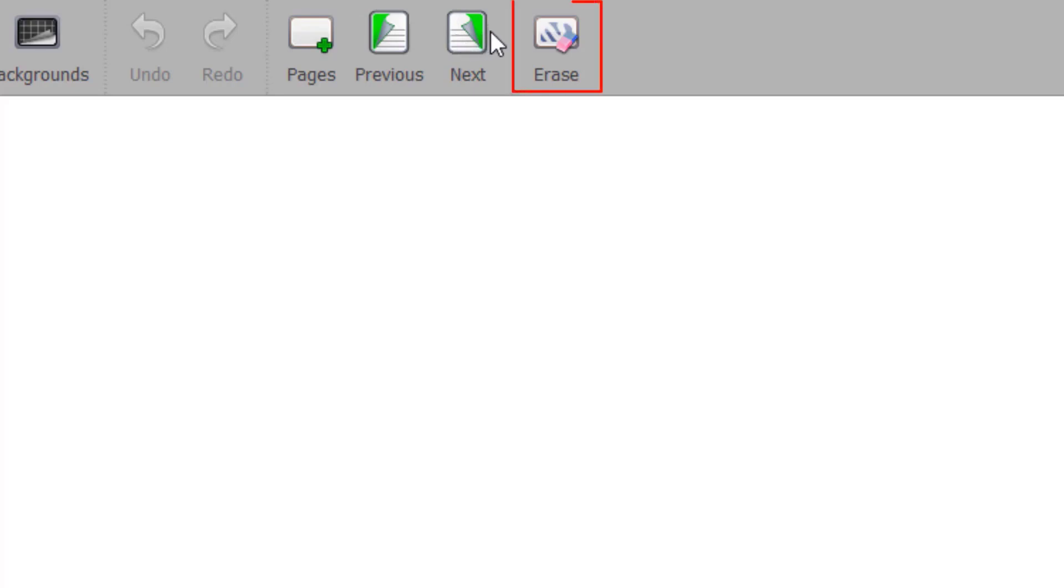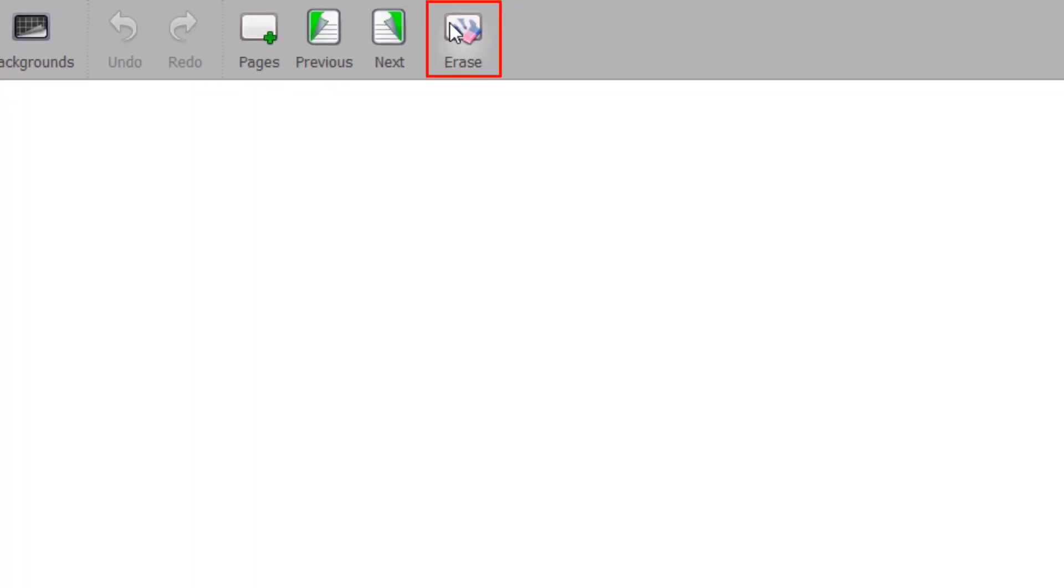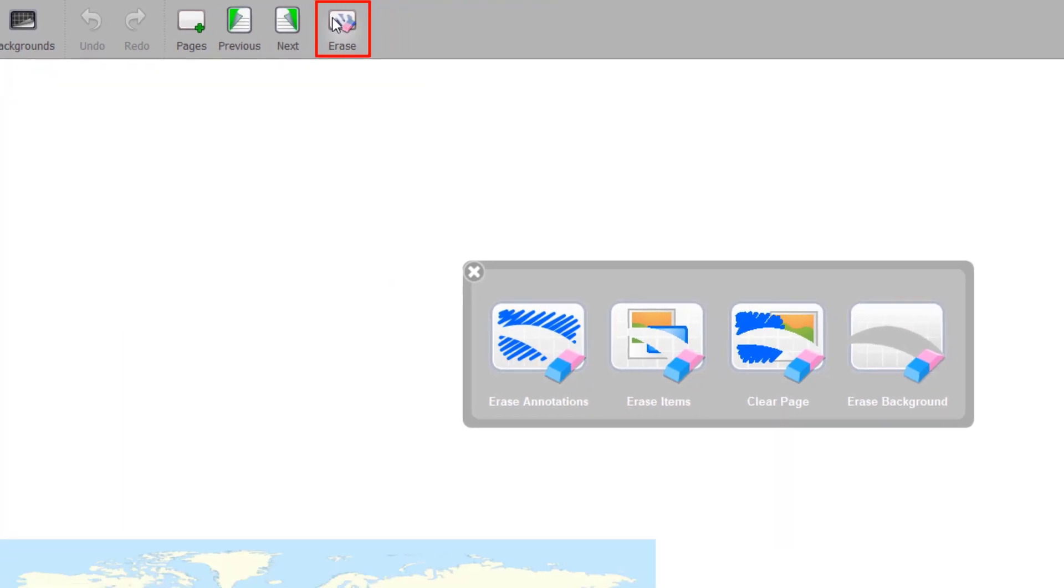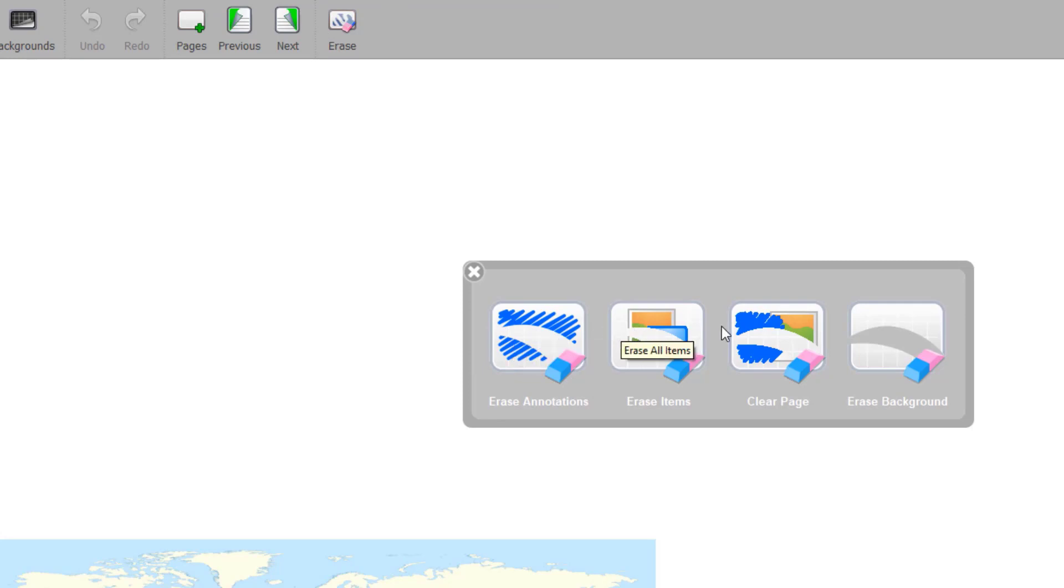And finally, the Erase button has four choices. Make a long click on the Erase button, a menu appears that lets you choose whether to delete only your annotations, only the elements, the entire contents of the page, or, if you want, to delete the page background.